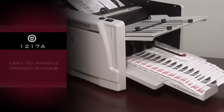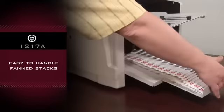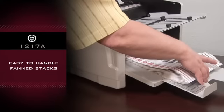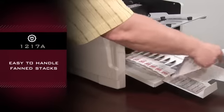Folded material emerges on conveyor belts creating ease to handle fanned stacks.